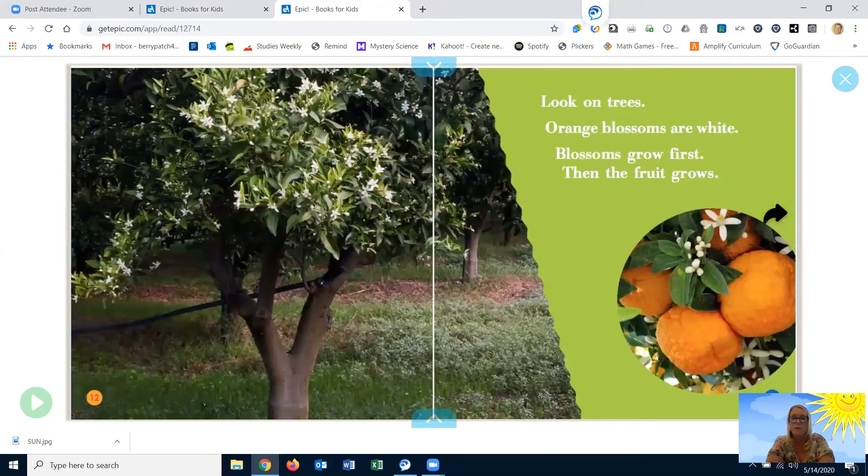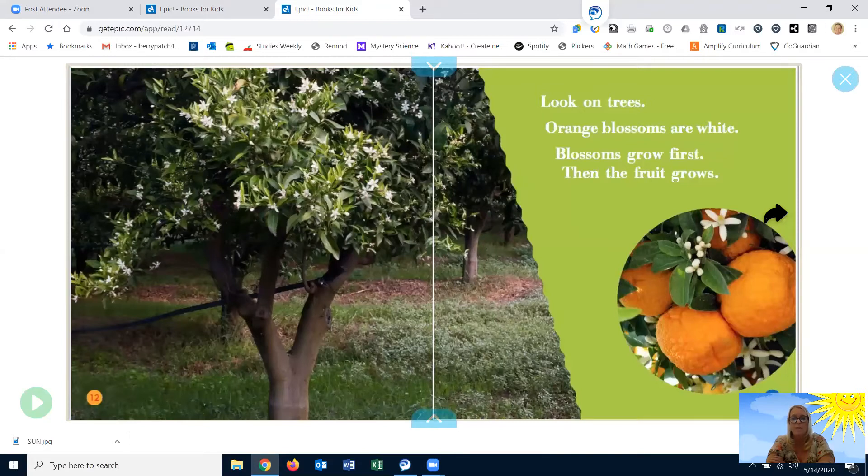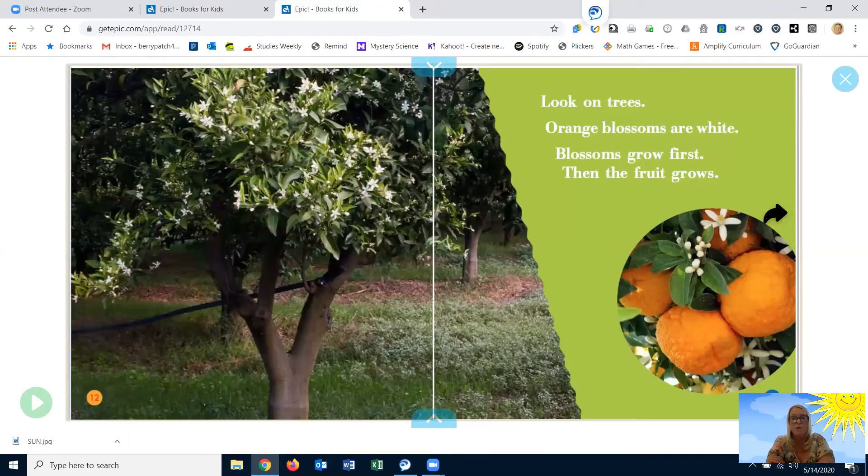Look on trees. Orange blossoms are white. Blossoms grow first. Then the fruit grows.